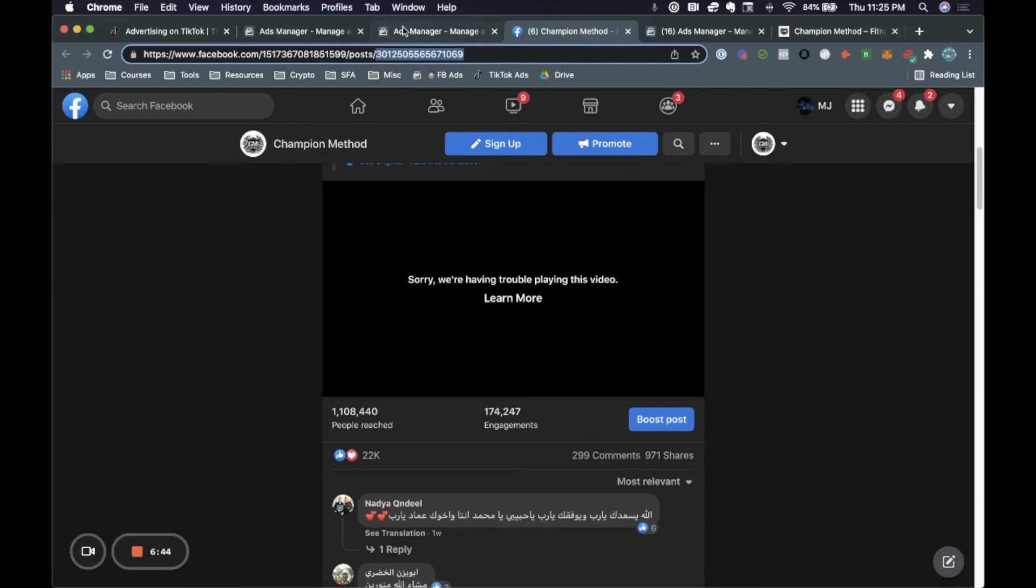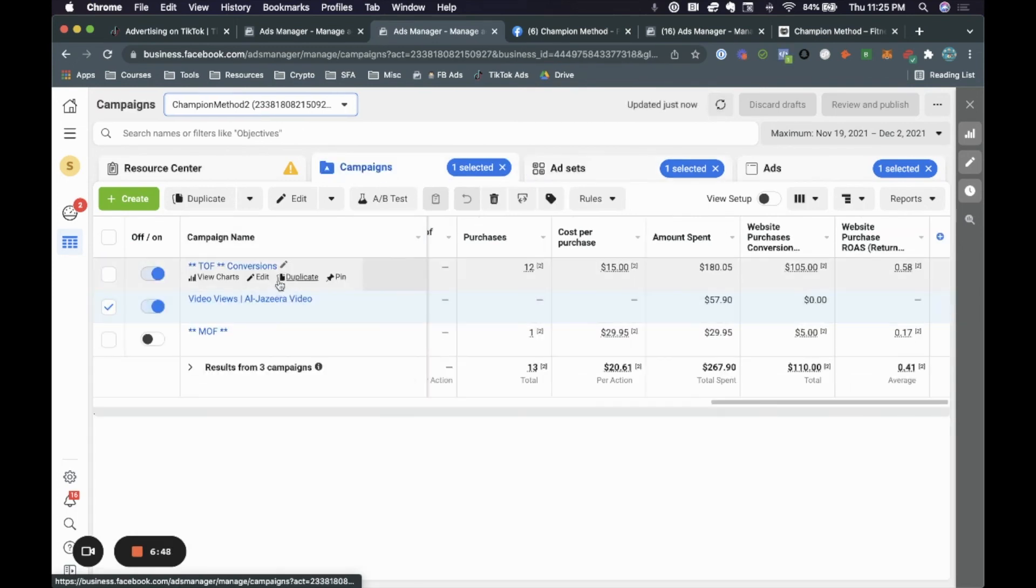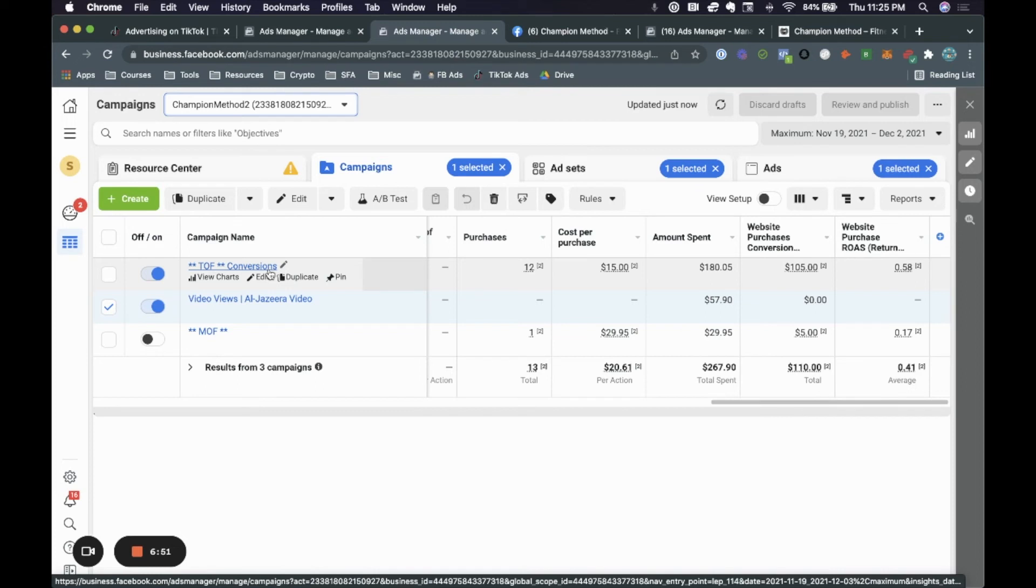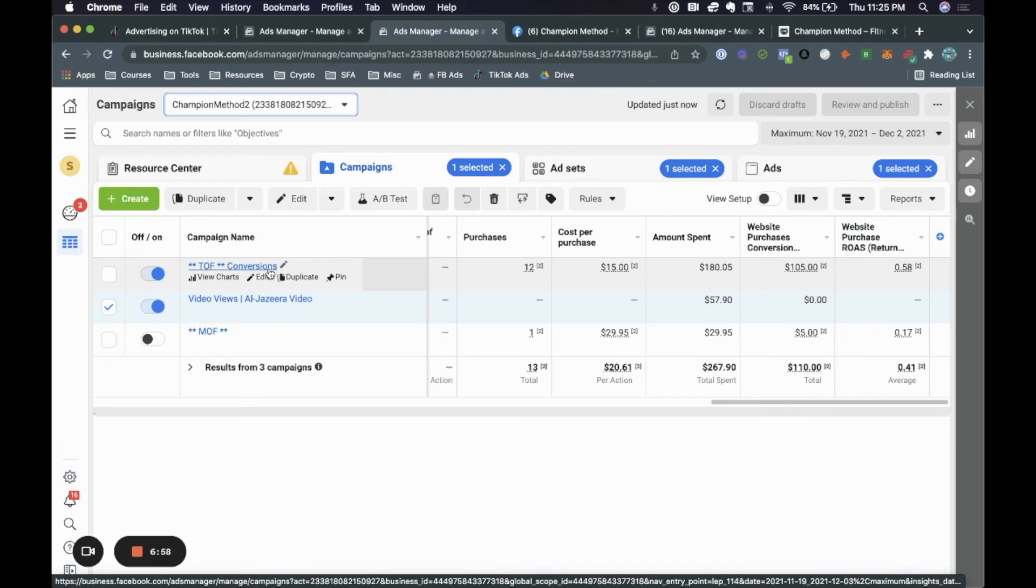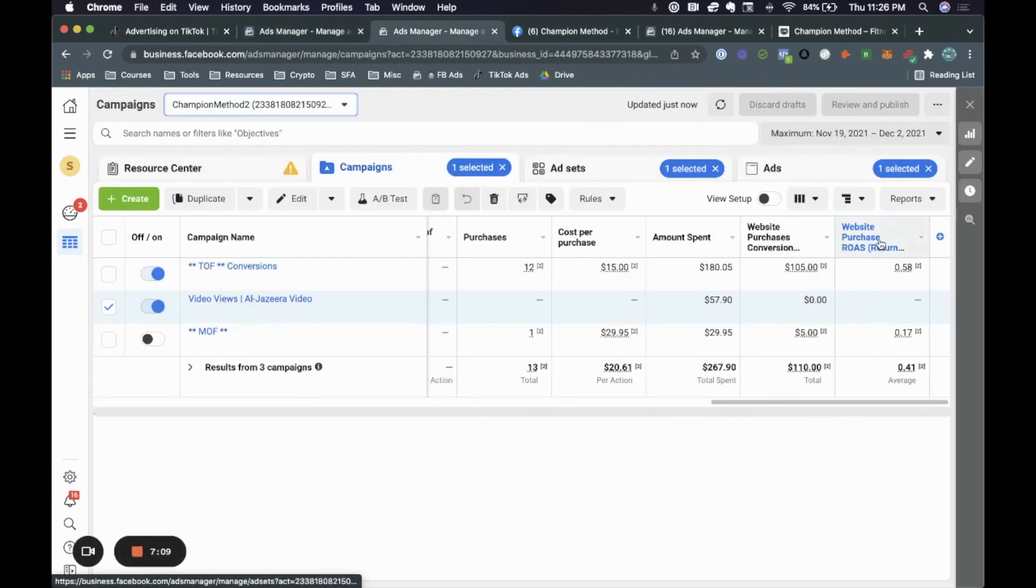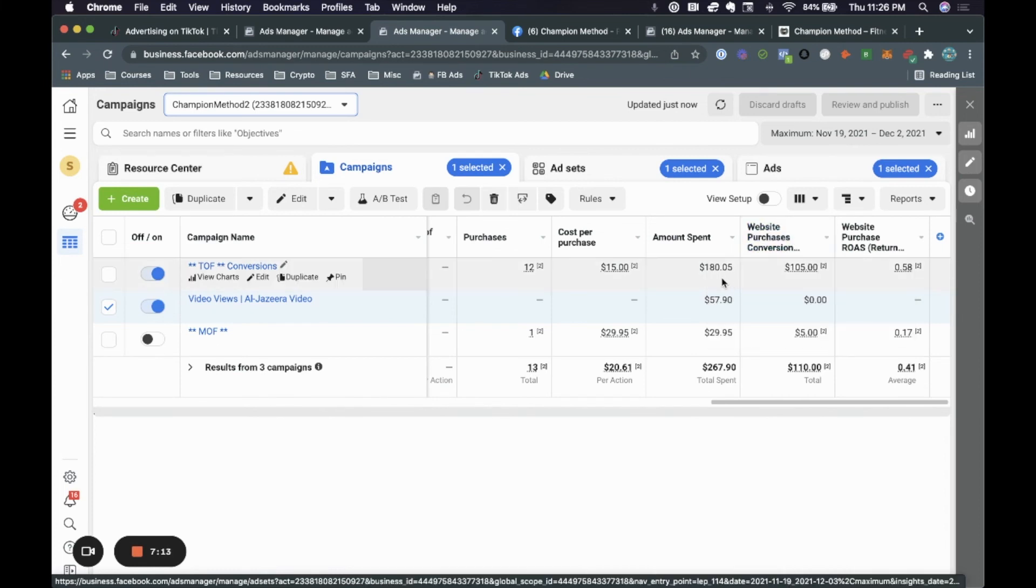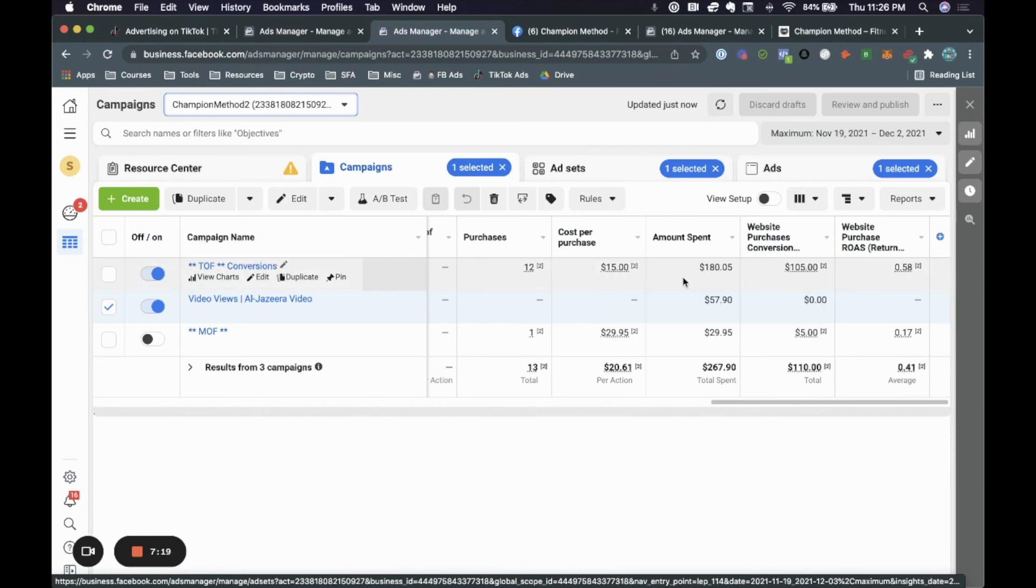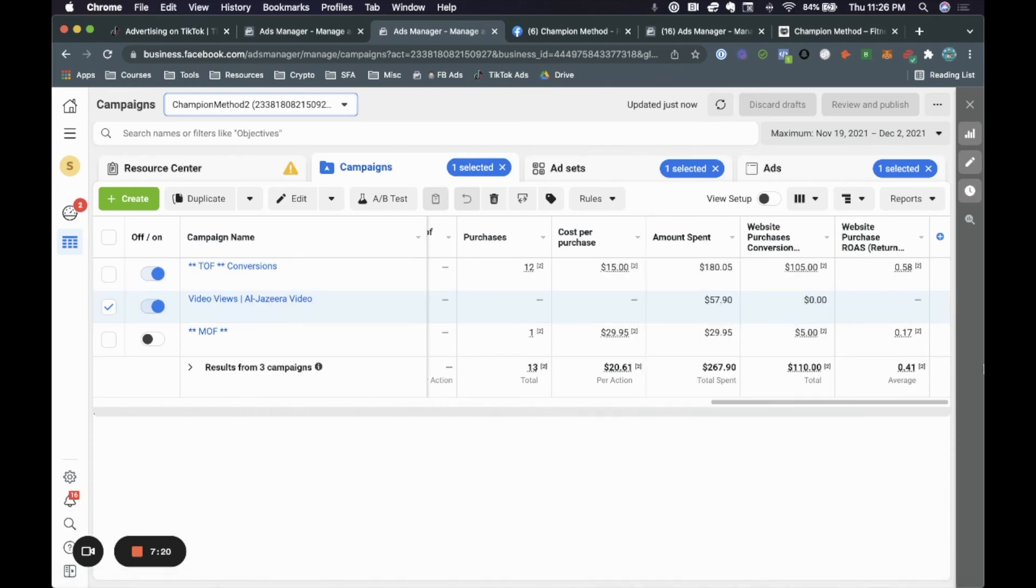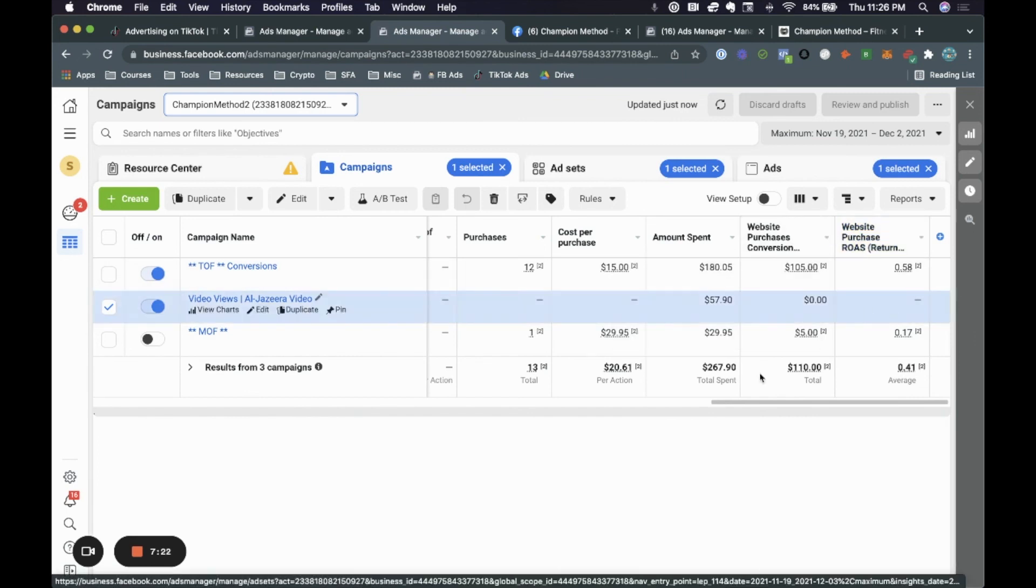So again, we ran this as a video views campaign, which then we used in a convergence campaign, right, as an existing post. Because now basically, the people that we go ahead and we show them this ad, what they're going to see is they're going to see all of these different engagements which raises our chances of actually closing, you know, the person that's seeing this. Now, if you look here, the website conversion value is only $105. Although we spent $180. This is not 100% accurate. We actually have a huge upsell. So this is actually over $1,000 in website conversion value.